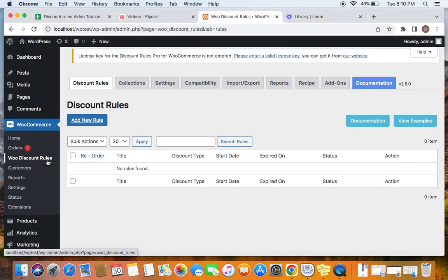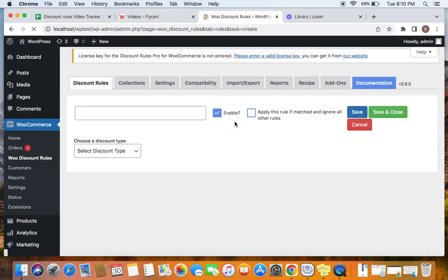Under WooCommerce, you'll find WooDiscount Rules. You will be taken to this page, and if you click on Add New Rule, you will be able to start writing your rule. Let's first enter a discount rule title. The scenario we're going to use for this video is a category combination discount — we're going to ask customers to buy one item from each of categories A, B and C.